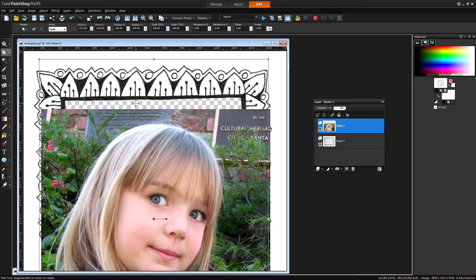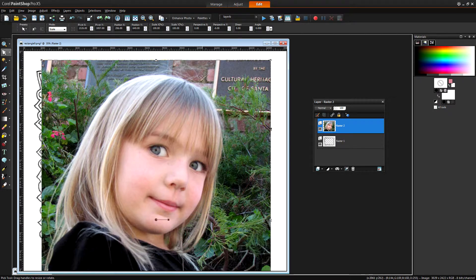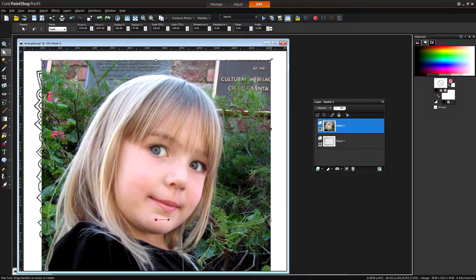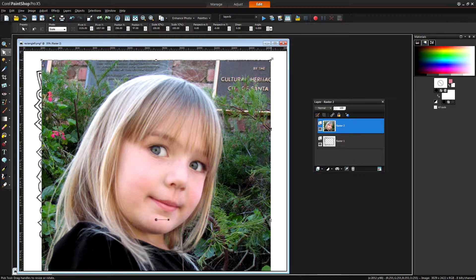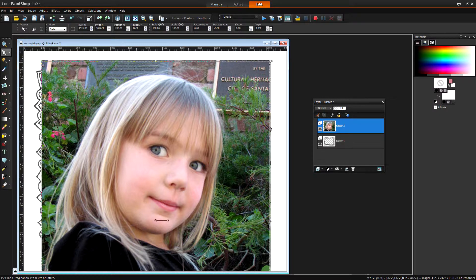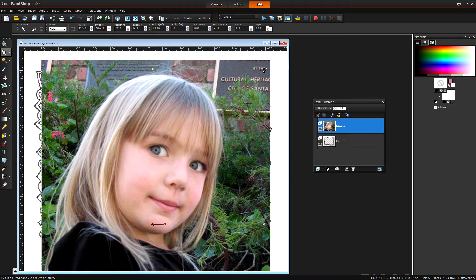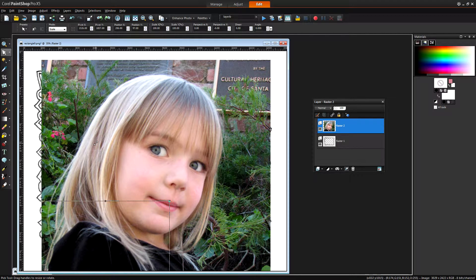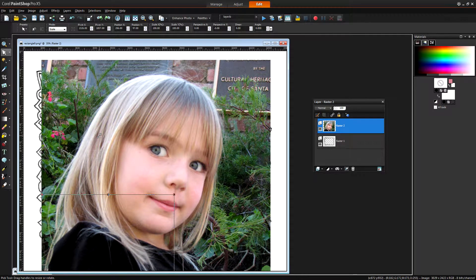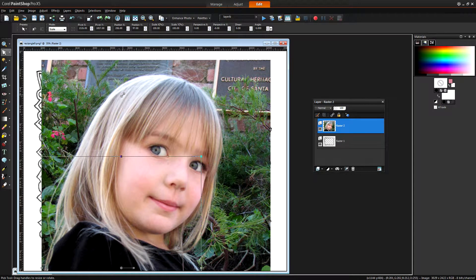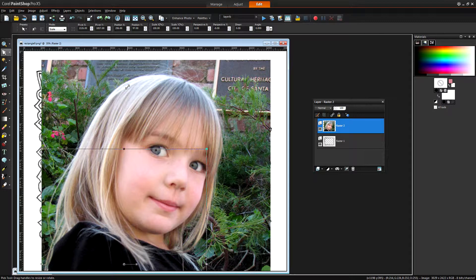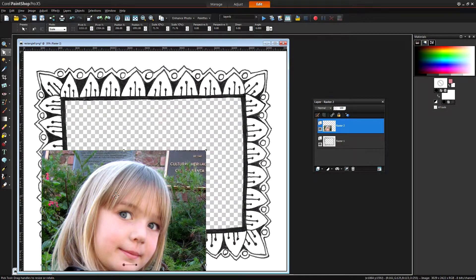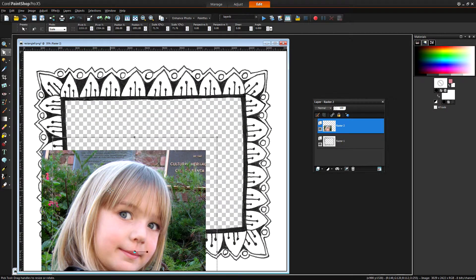So I'm just going to drag on its corner and as soon as I start dragging on the corner I'm going to add the Shift key. And if I add the Shift key it's going to be resized in proportion so I'm not going to lose the proportion of the image.